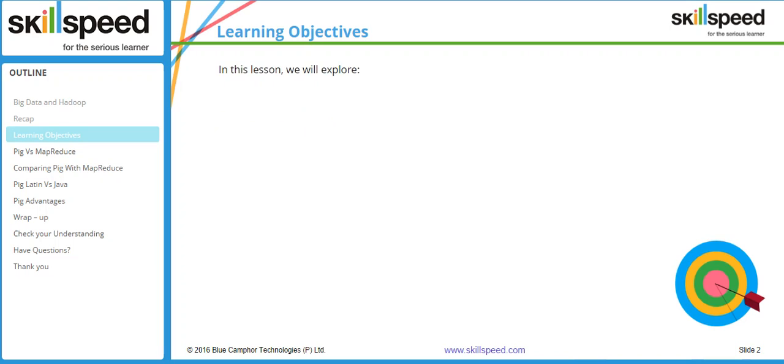In this particular lesson we will understand the difference between Pig and MapReduce and we will see what are the advantages of Pig over MapReduce.